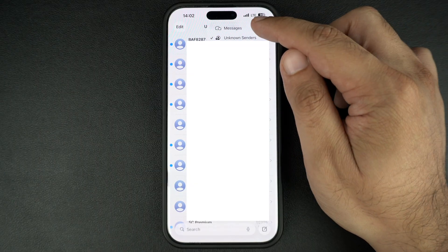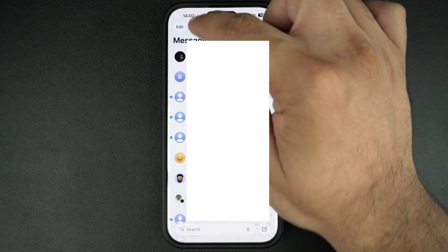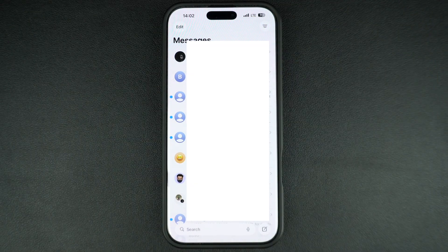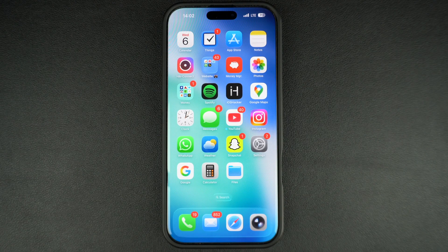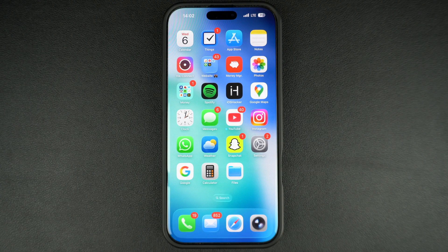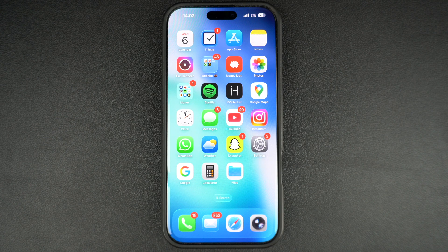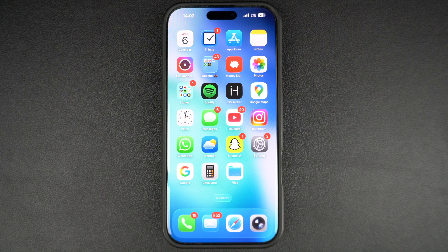That's how you can disable the unknown senders feature of the Messages app in iOS 26 and get those messages normally. We also showed you how you can keep the feature enabled and get alerts for time-sensitive messages that contain verification codes, etc.